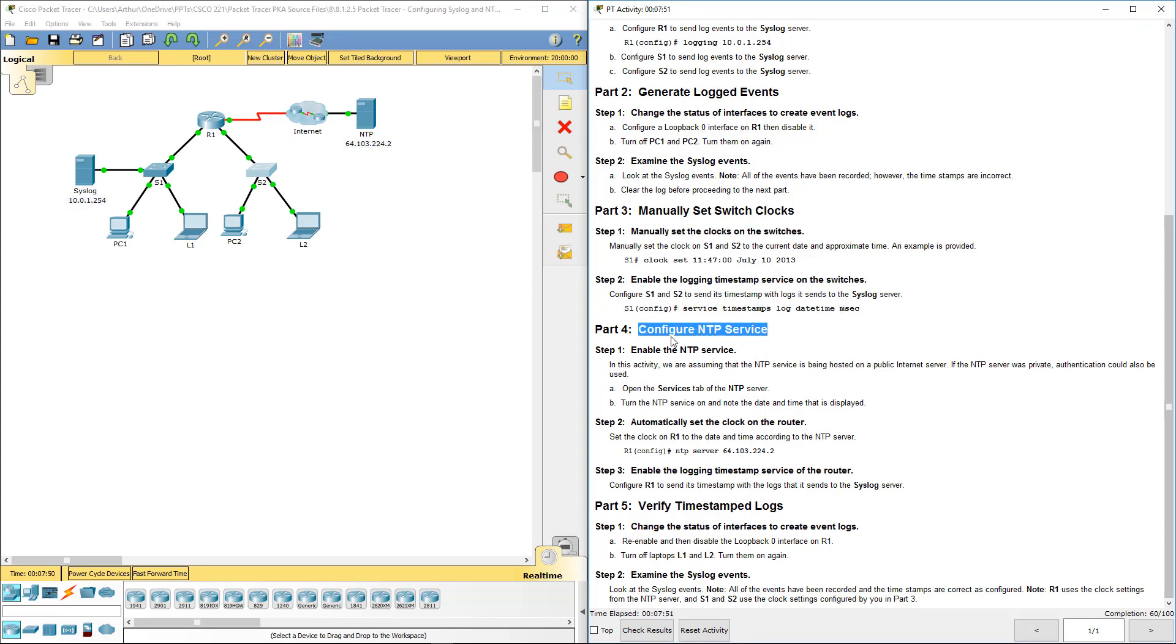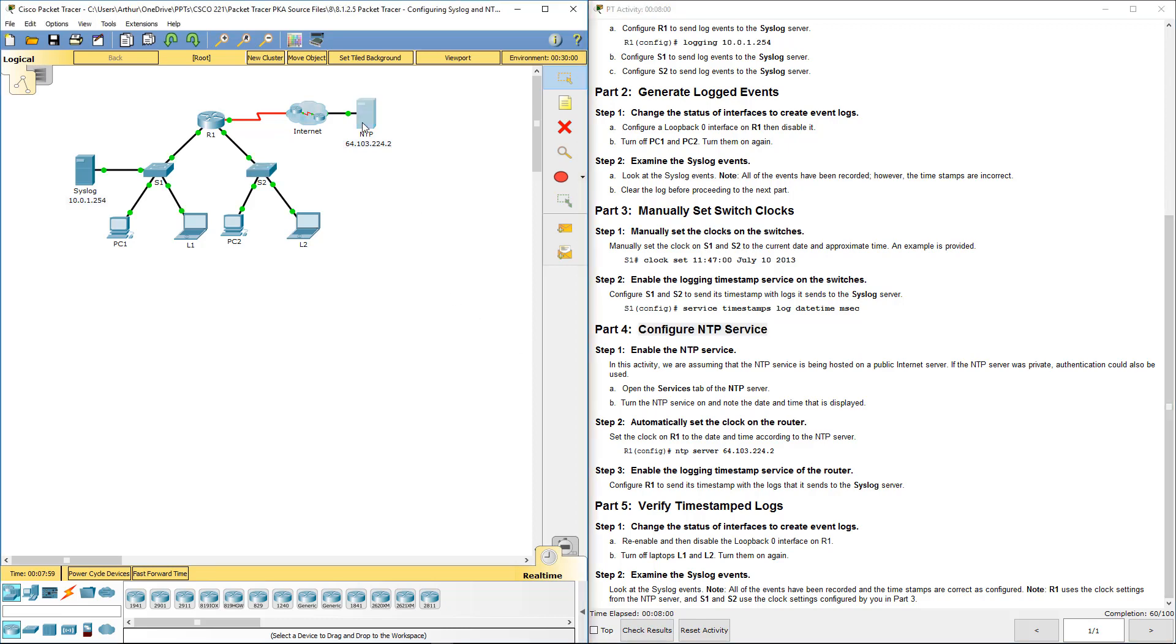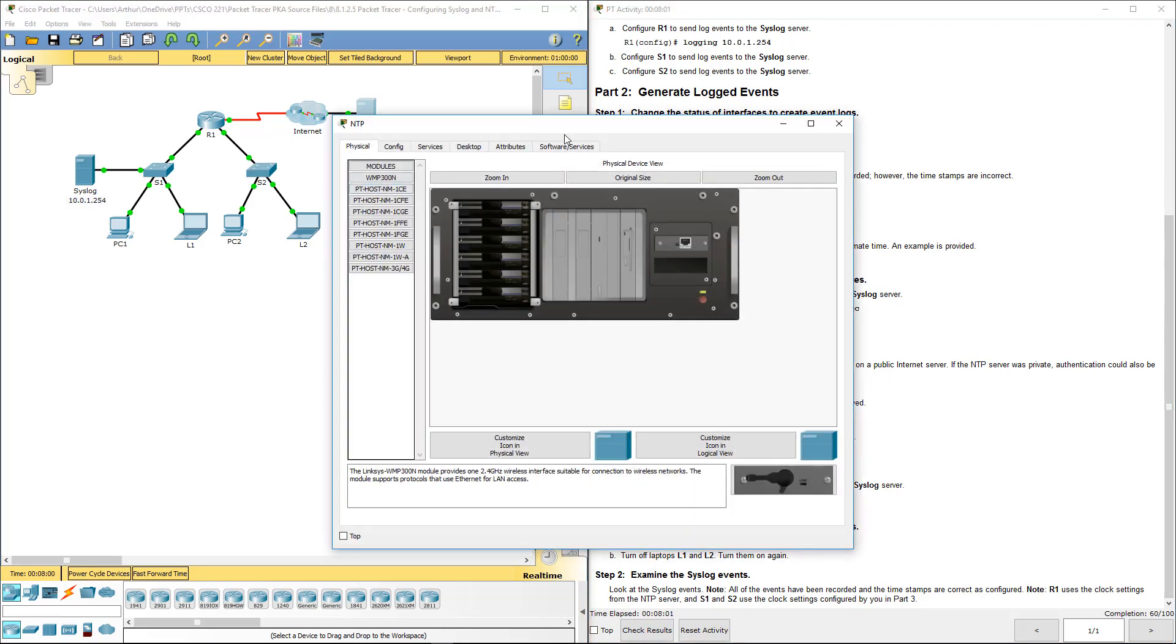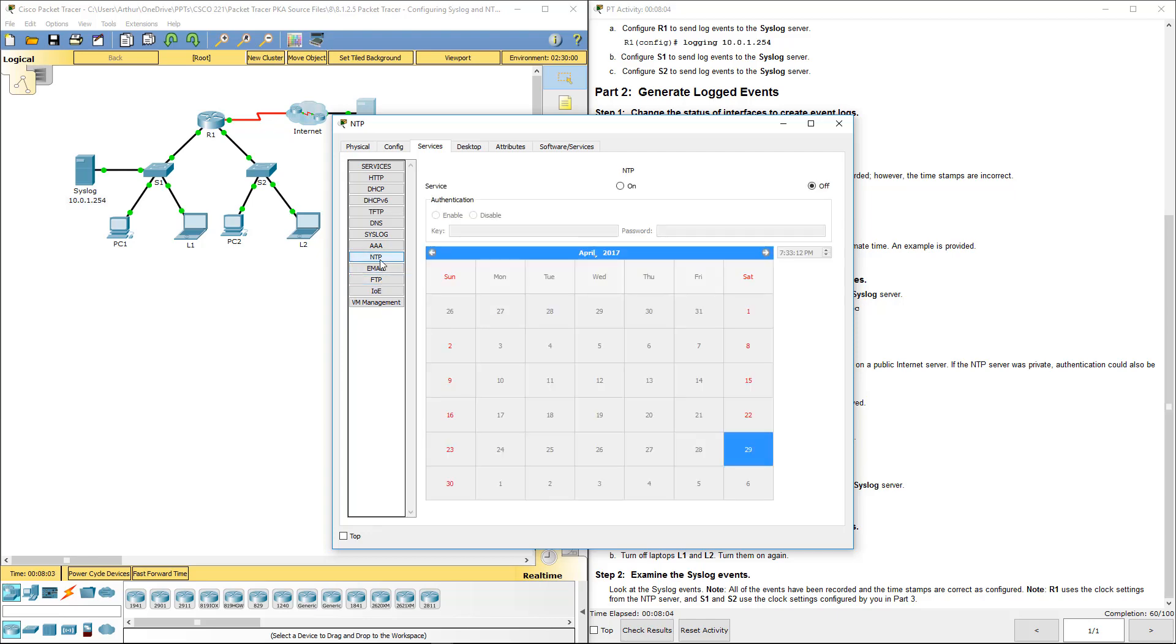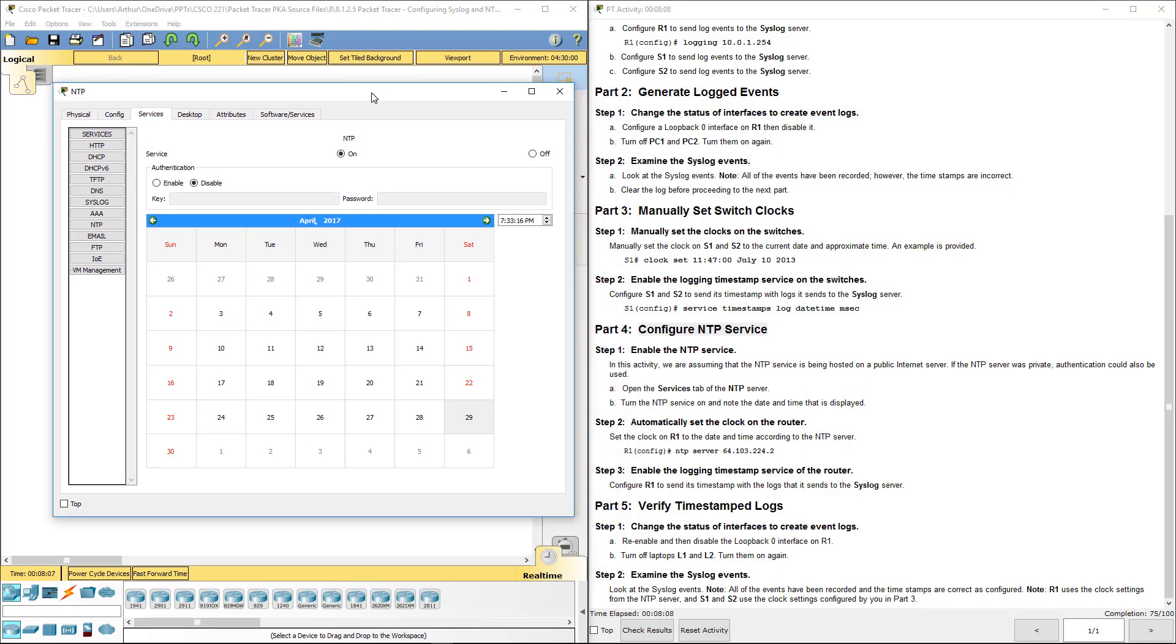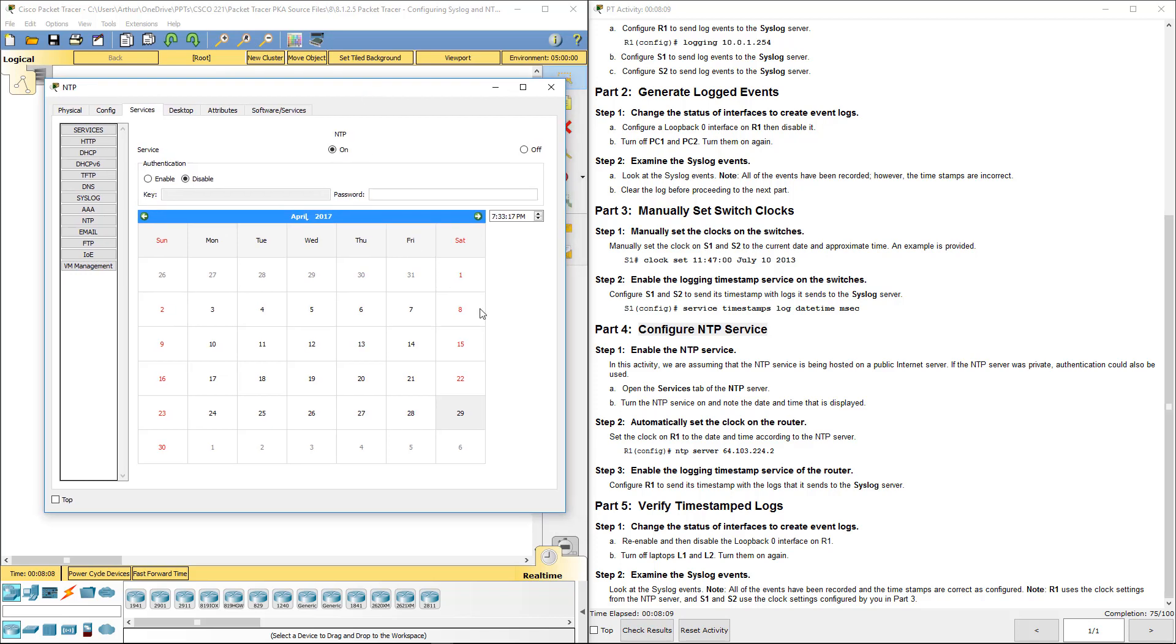Part four. In this activity we're assuming that the NTP service is being hosted on a public internet server, which is very common. So we're going to go ahead and open up NTP services, and turn it on.